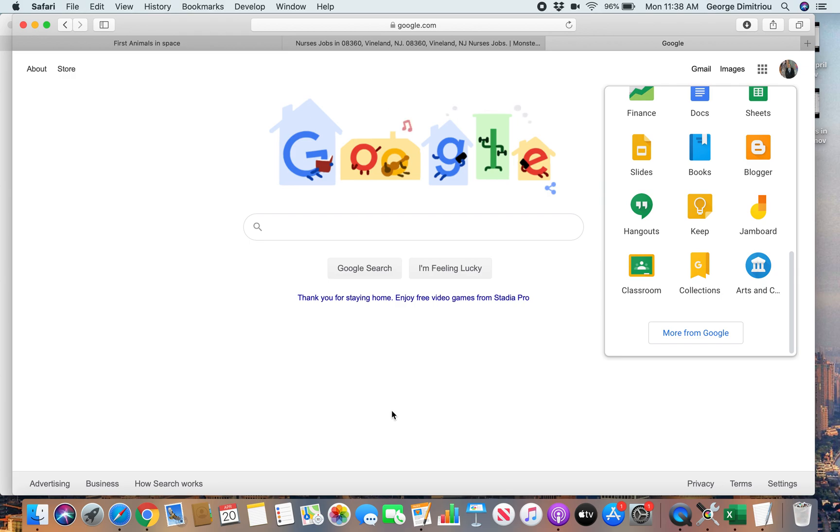All right. That's it. This assignment will be for Wednesday and should be done by Thursday. So, you know, go ahead and get started. It shouldn't take you very long. And stay home. Be safe. Thank you.